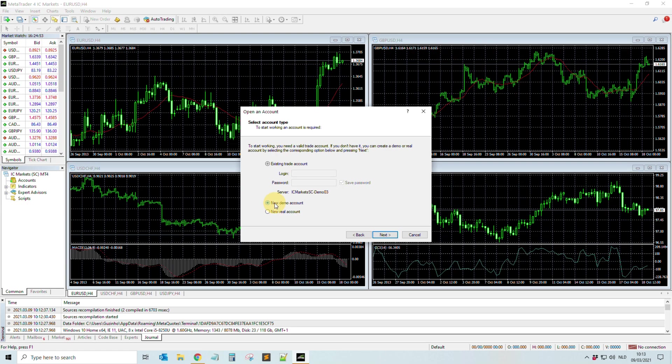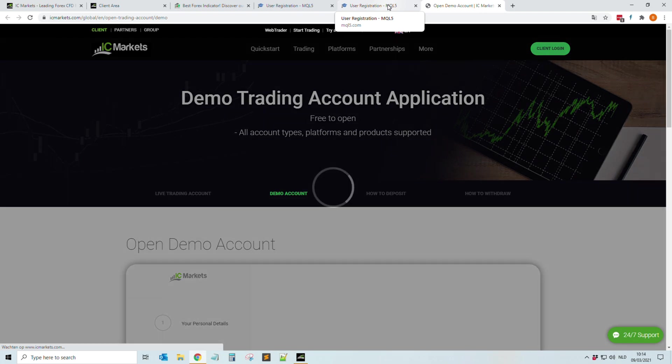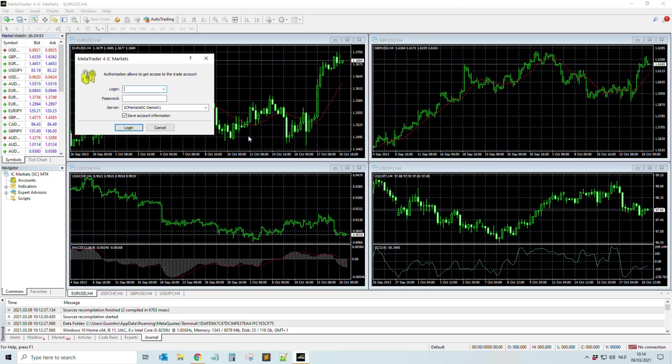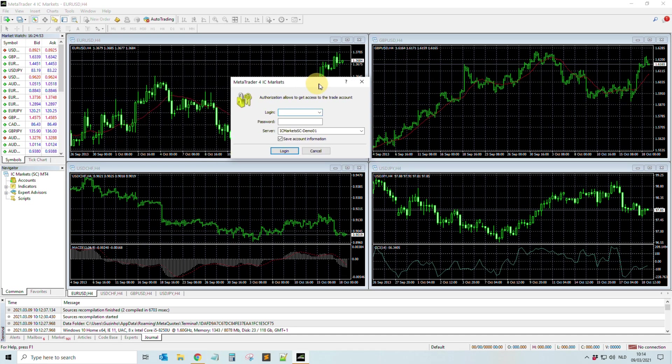I see you can also do like this: New Demo Account, and then you do Next. Let's see what it will do. Okay, yeah, then it will redirect me to IC Markets.